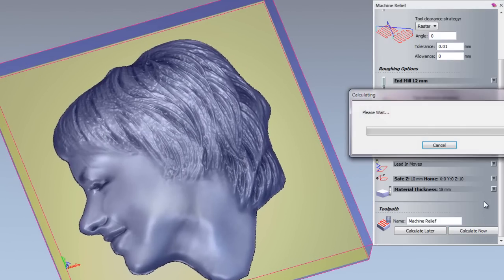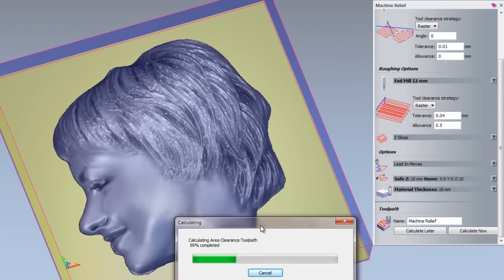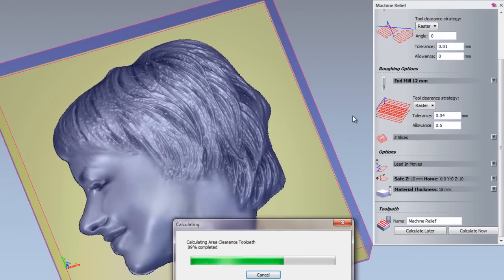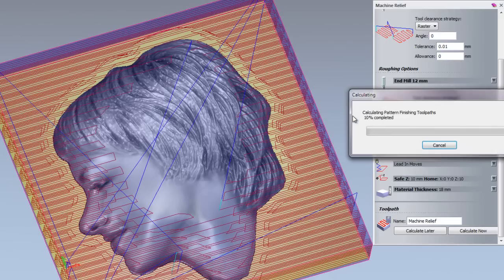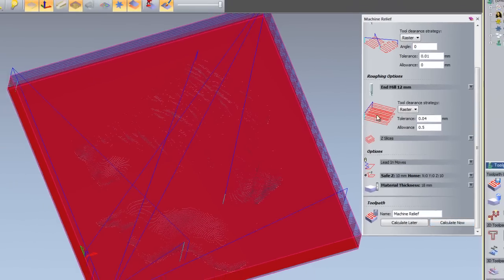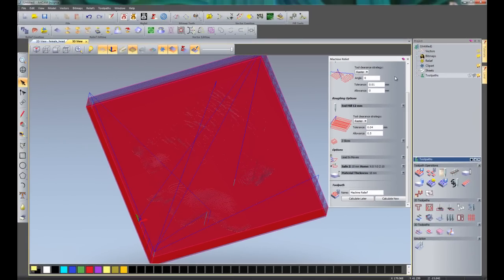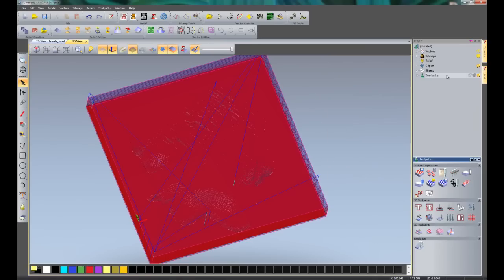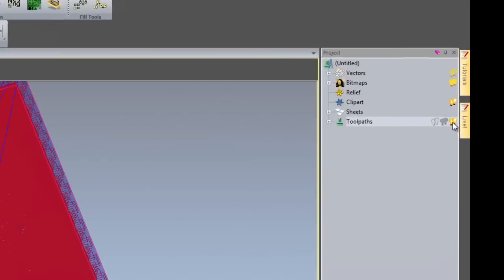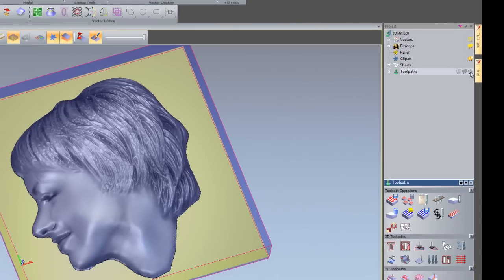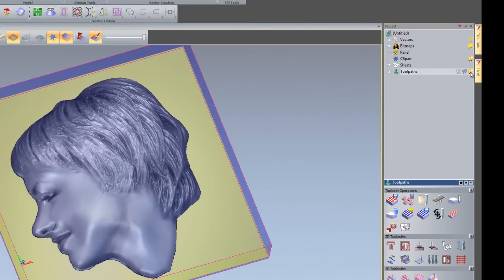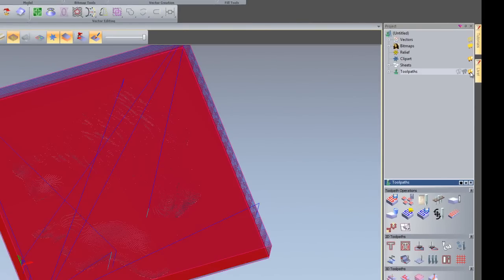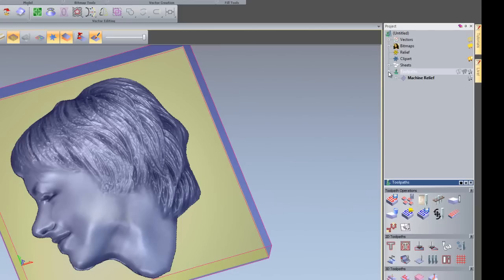Now I am going to click calculate now. This will calculate the area clearance. So the roughing toolpath and then finally calculating the finishing toolpath. So there you can see all of the toolpaths in red. I can close the machine relief now by clicking here. If I did not wish to see the toolpaths I can just select there on the light bulb. And there you can see it toggles the visibility on or off.